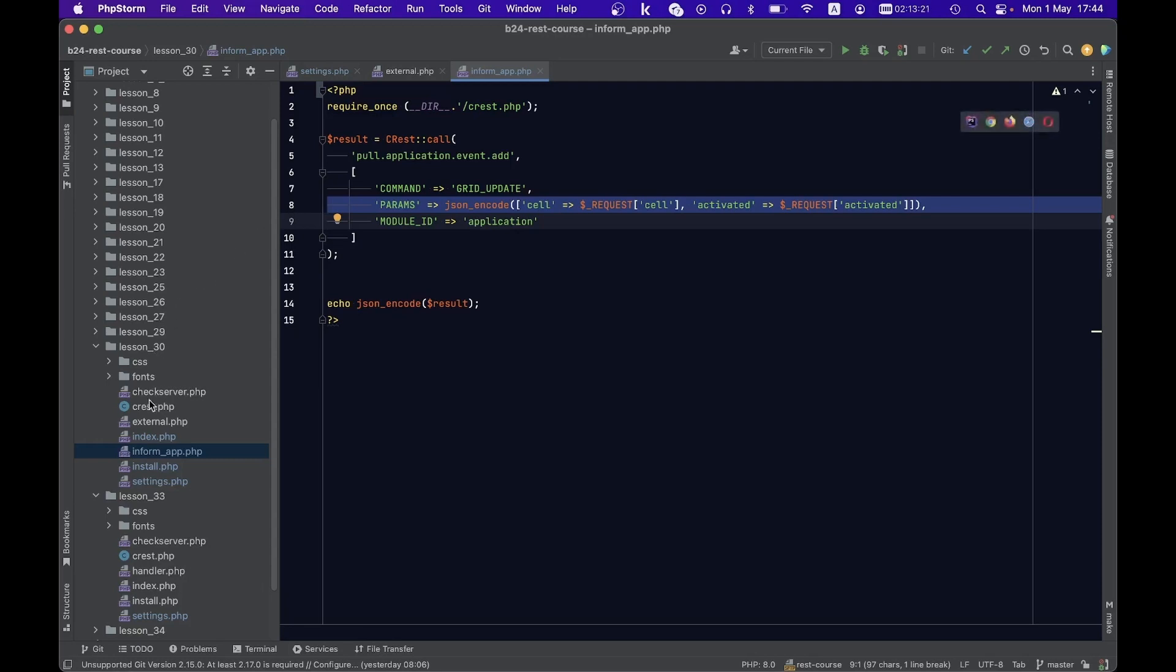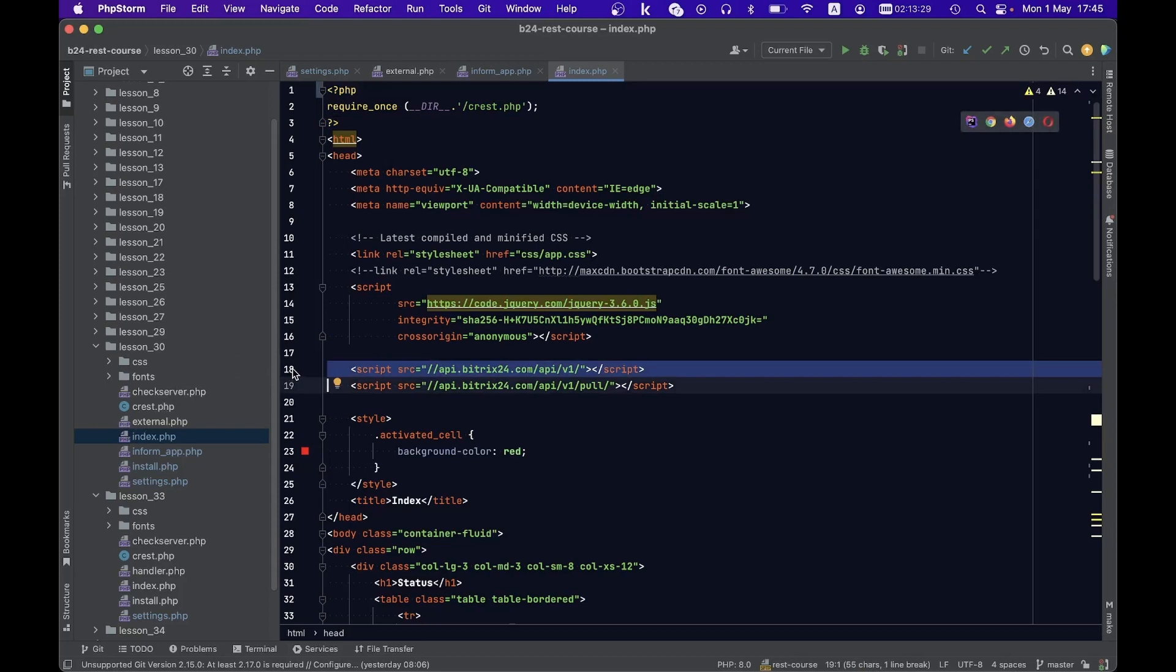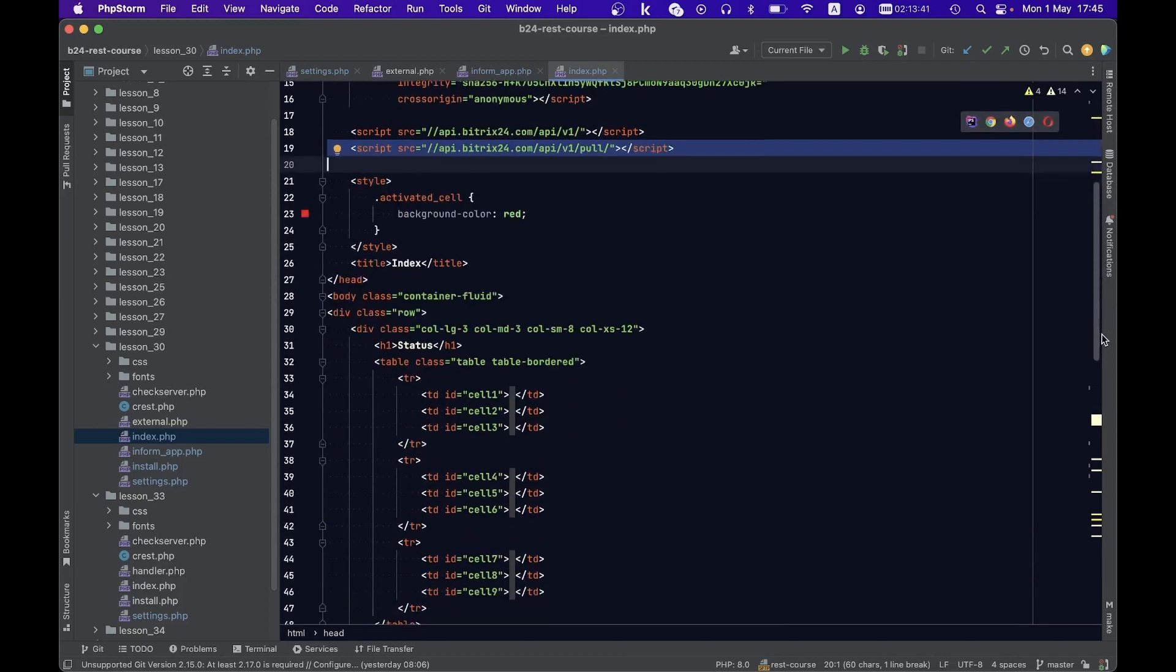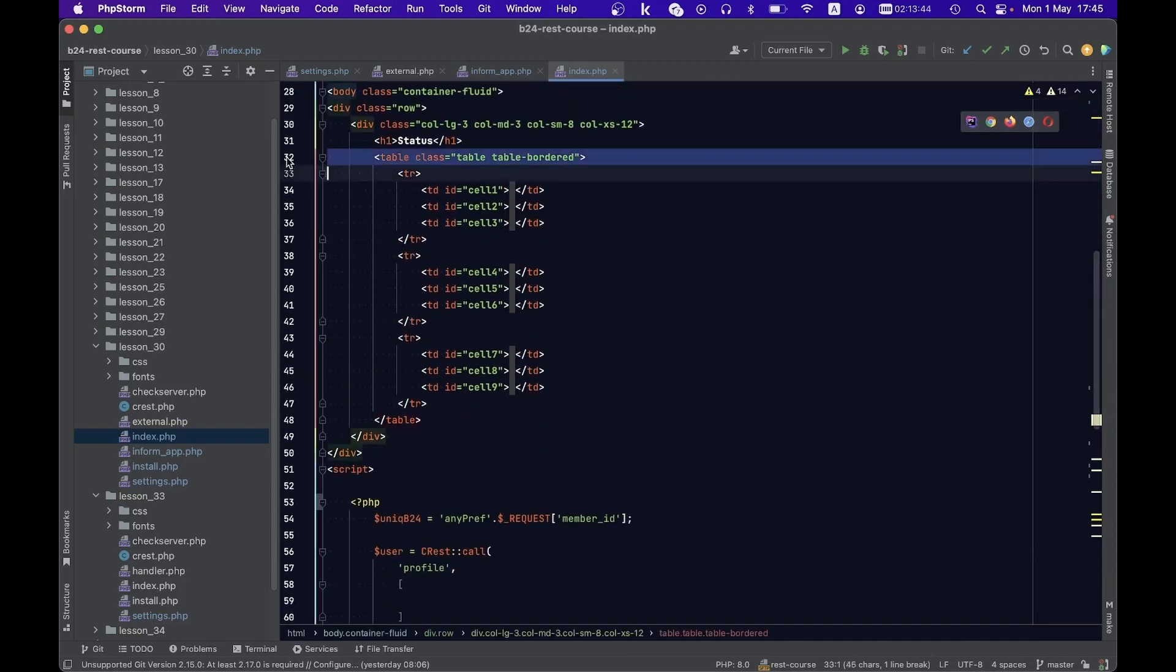The final segment of code is implemented in the index.php file. This includes two crucial JS libraries, enabling us to effortlessly carry out the subsequent steps. The page layout features an identical table. A smattering of JavaScript code follows.